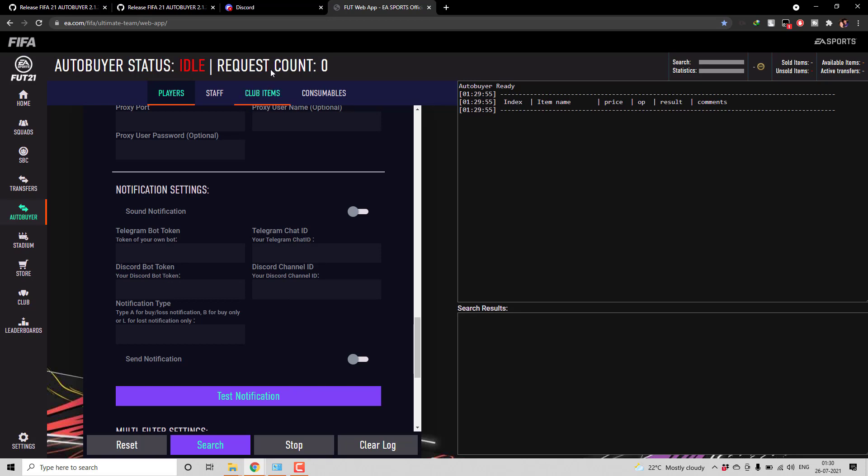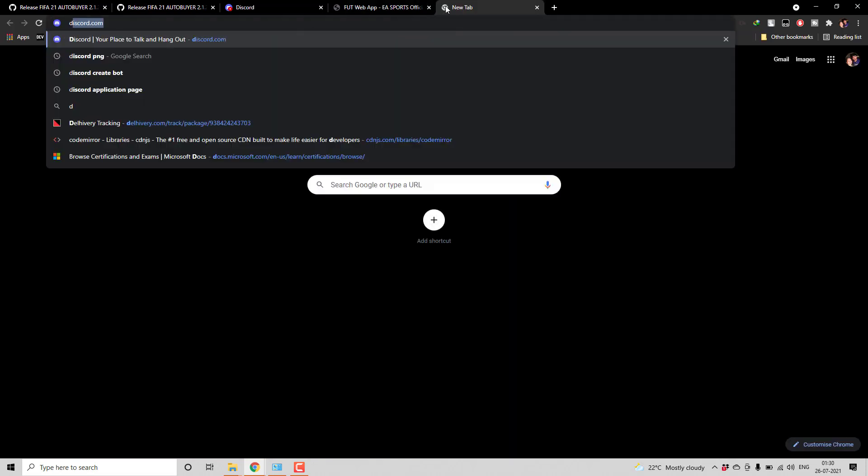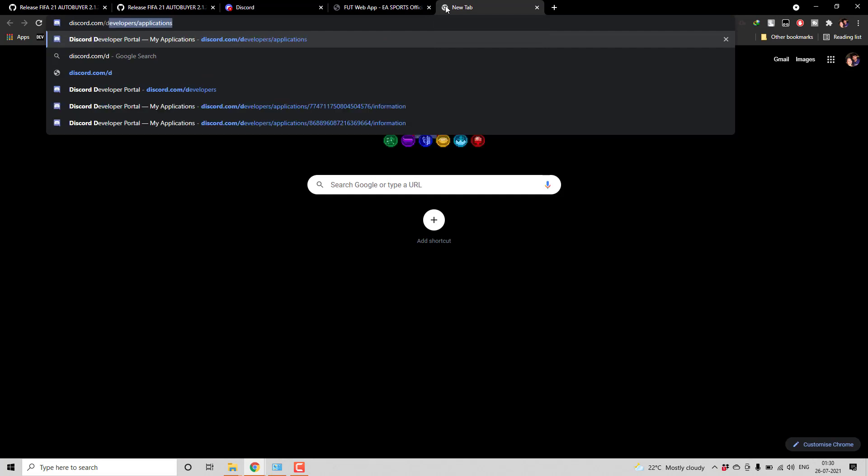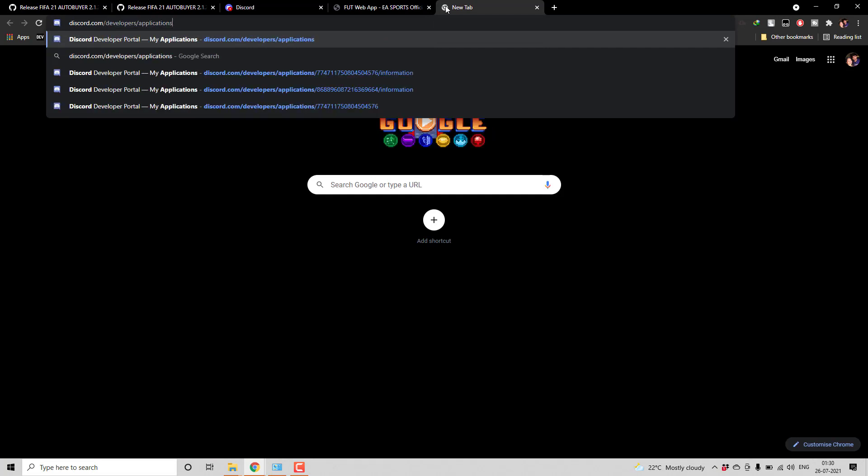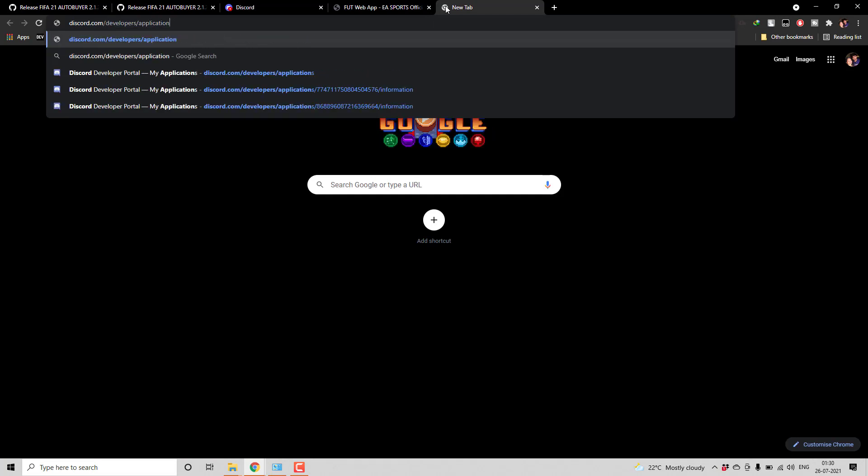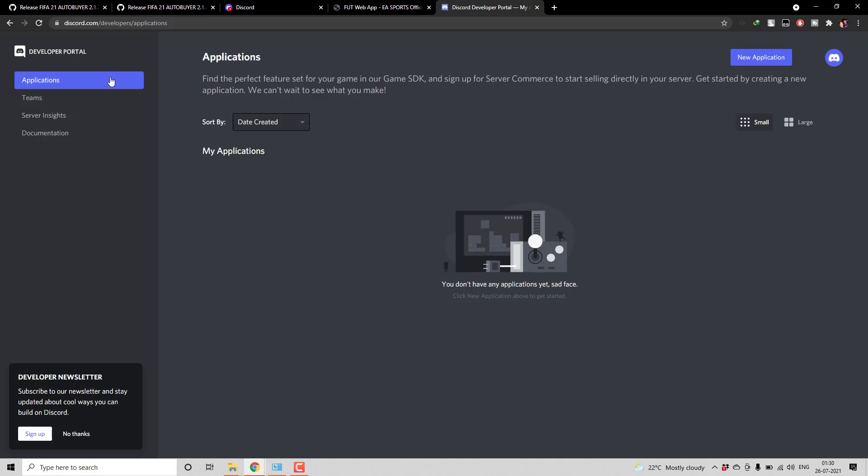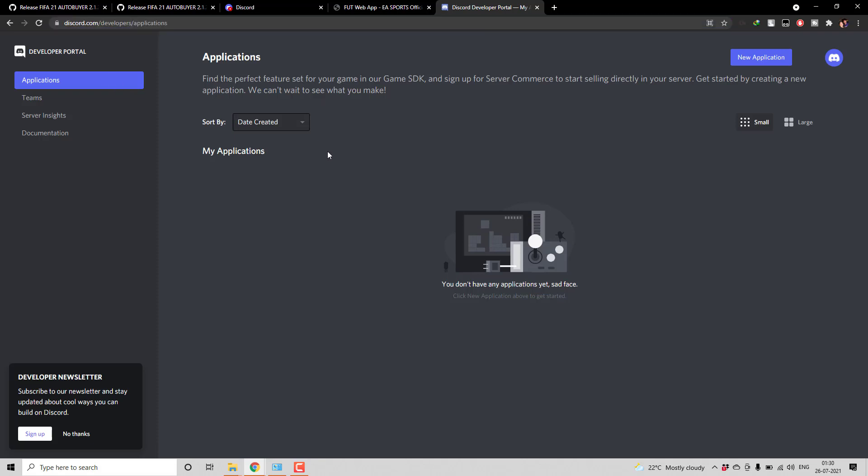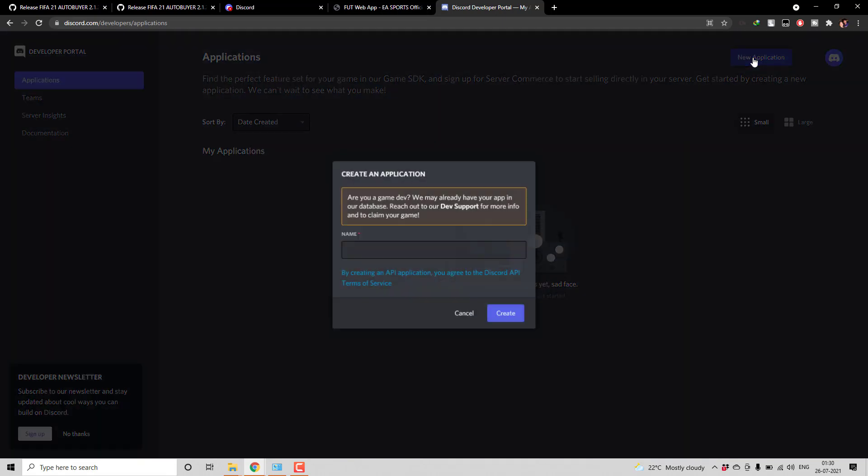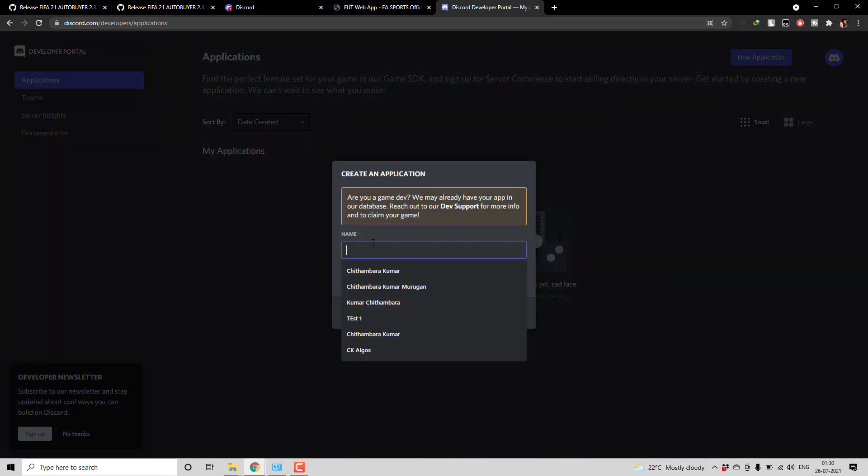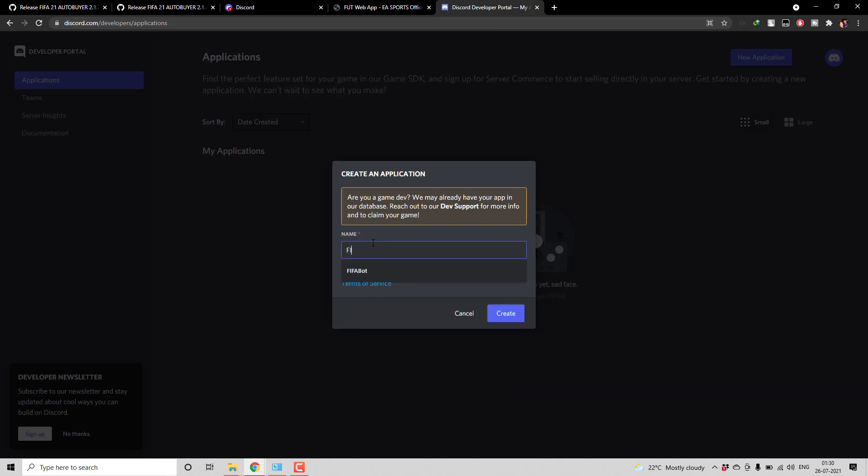So first for bot token what you need to do is you have to go to discord.com/developers. If you go to /developers it will redirect you to /applications itself. From here you have to create a new application. So the name is up to you and I'm going to give it as FIFA bot. Create an application.